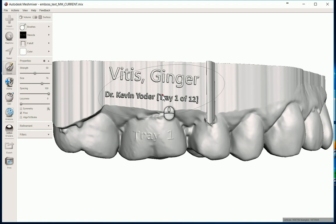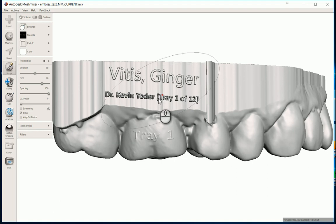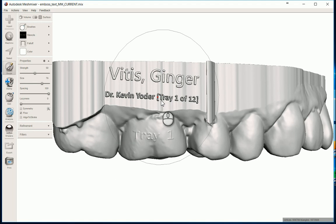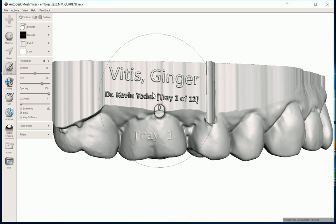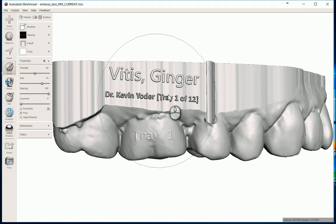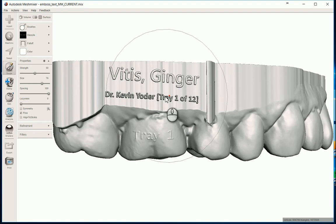You kind of got to be careful. The smaller you get, the less likely it will come out on the 3D printer because we're getting pretty small here. I mean, this is literally all the size of a molar pretty much. So you got to be a little careful, but I'm pretty sure all that would right there.